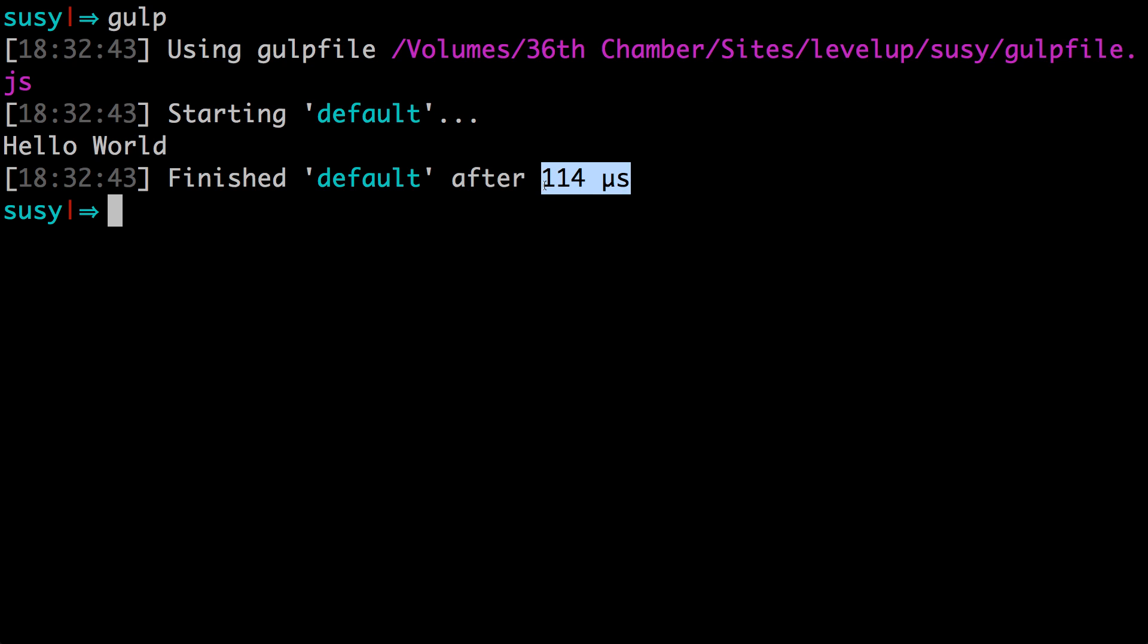All right, now this is quite simply the easiest, most bare bones example you can give for a gulp file, and it doesn't really do anything useful. I can assure you that gulp does many things very usefully. So check out the next video where we set up our first gulp plugin and get going with some actual functionality building out our gulp file.